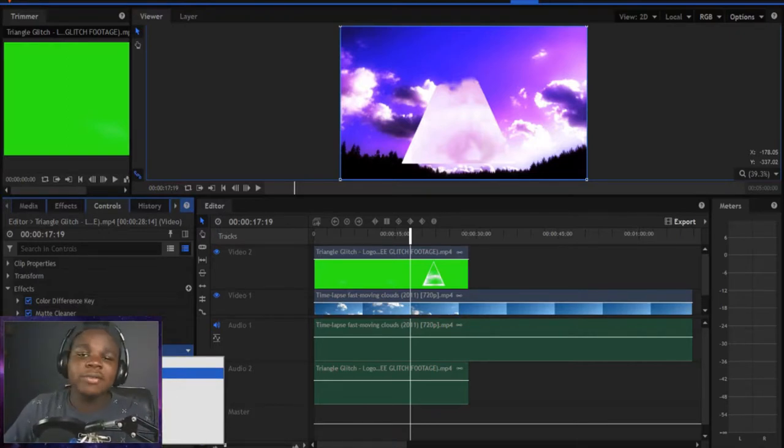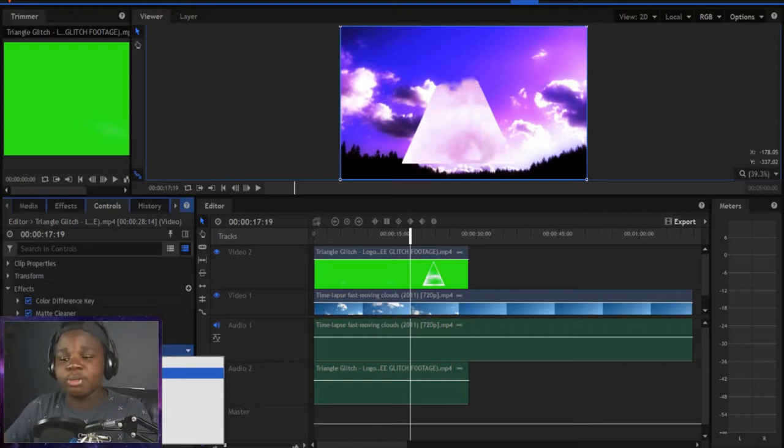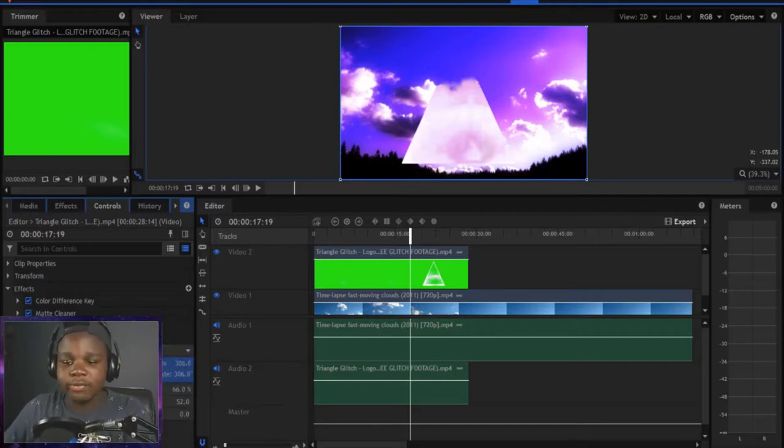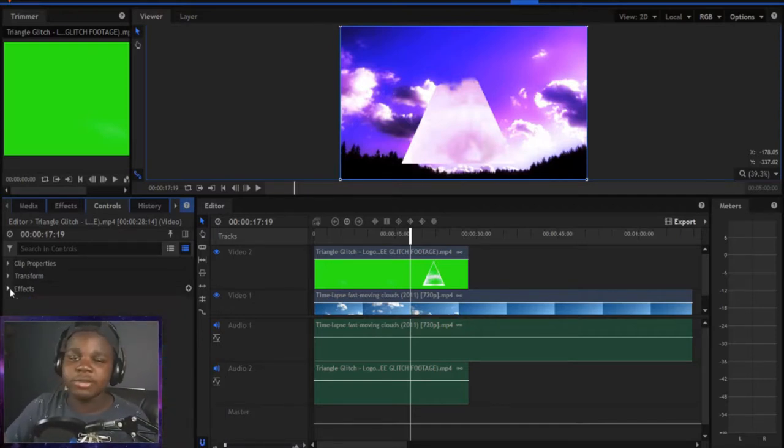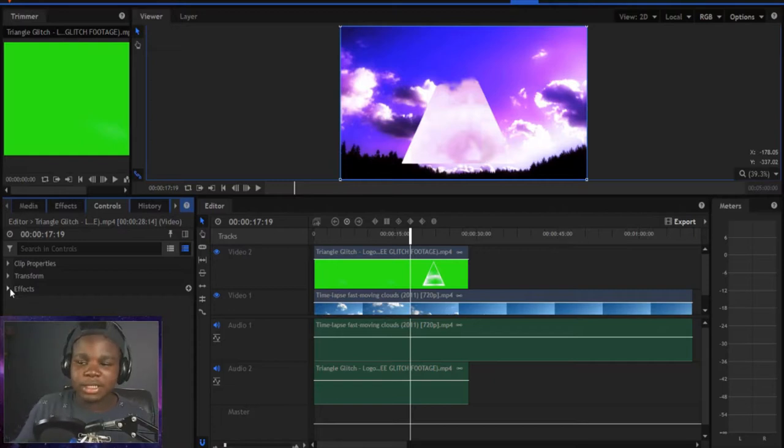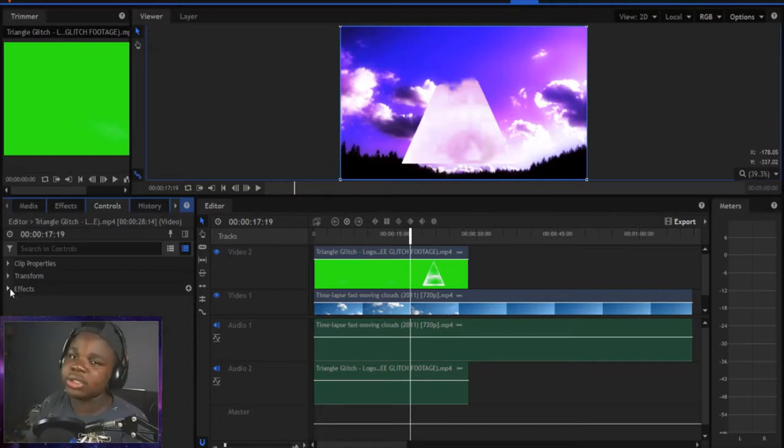Anyway guys, hope you enjoyed this video. Like, subscribe, comment down below. I'm going to be doing more tutorials on HitFilm and presets and all that type of stuff so you guys can have amazing times editing and making videos.